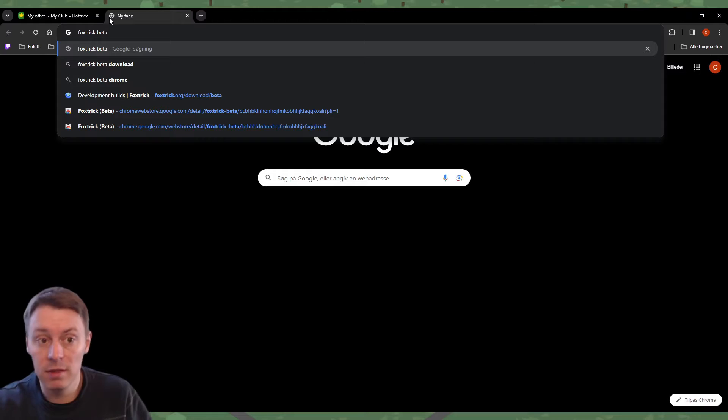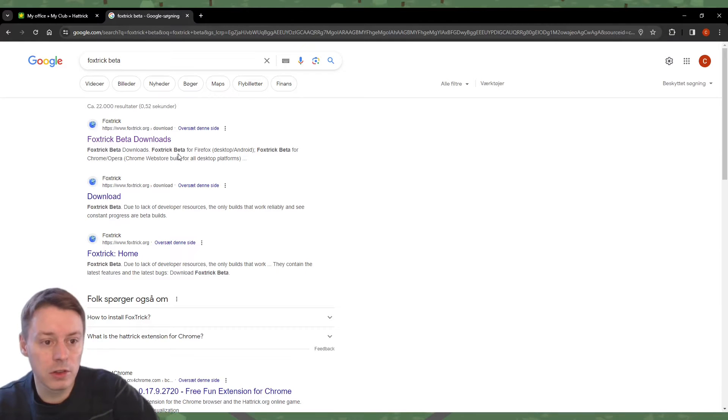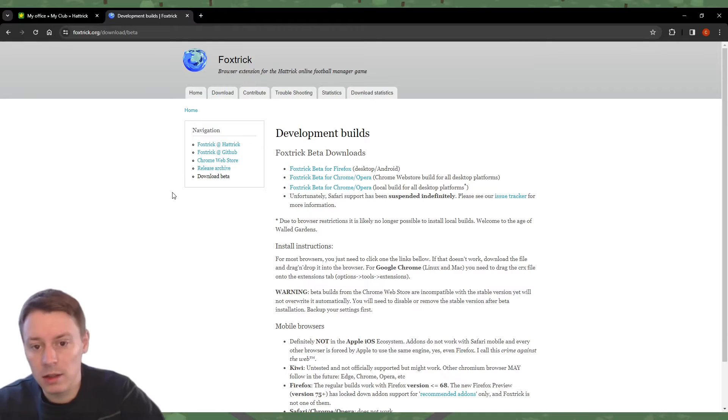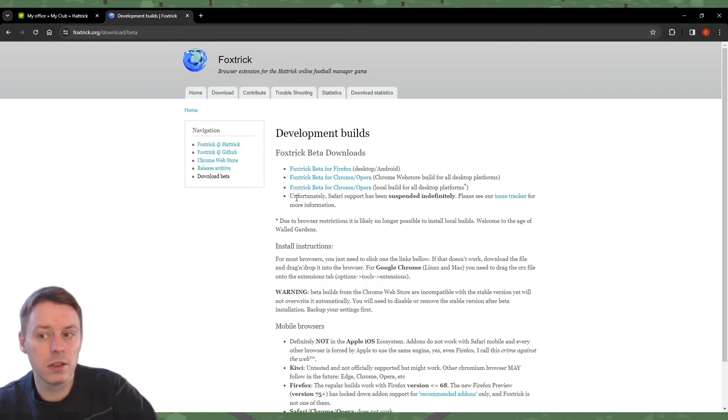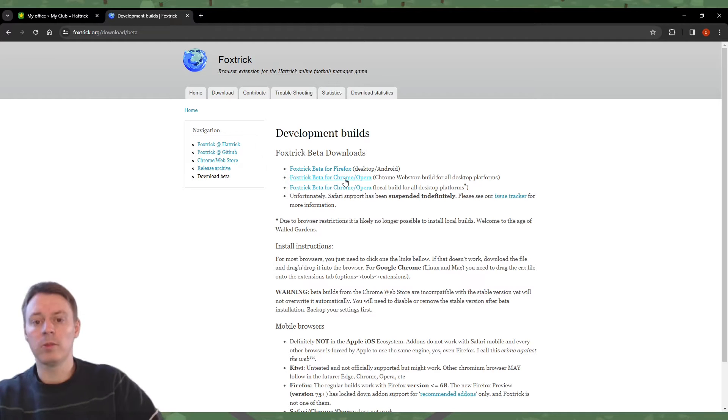It's of utmost importance that you find the beta version. I select beta downloads, and then on this page it's important to choose the correct form—in this case, FoxTrick beta for Chrome/Opera.